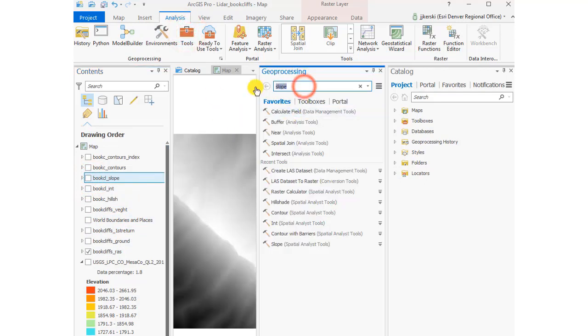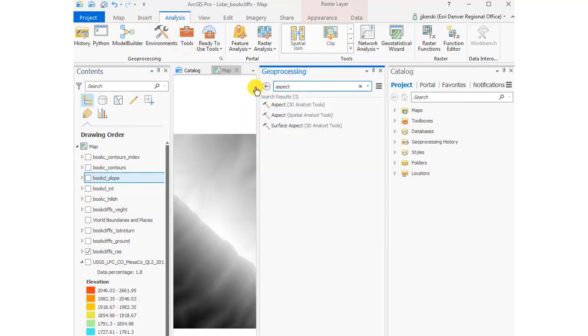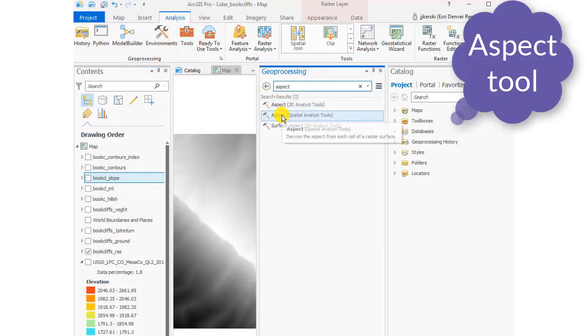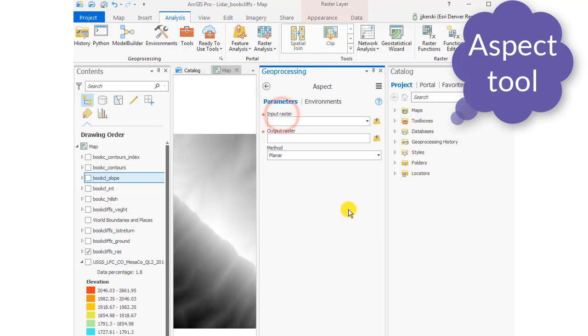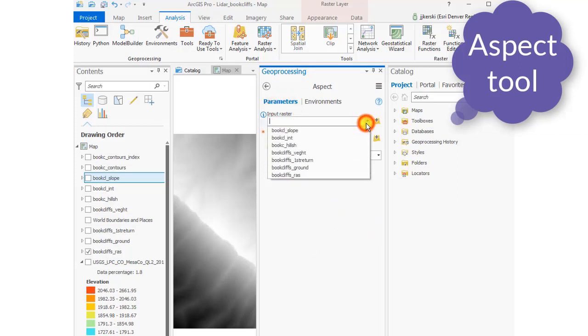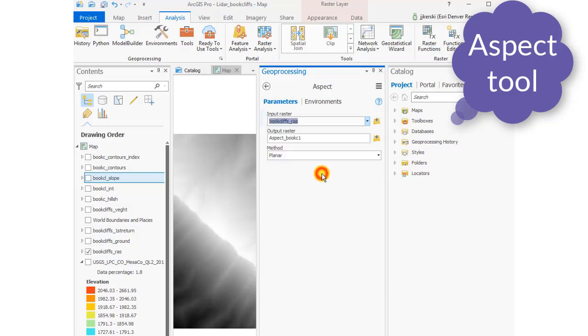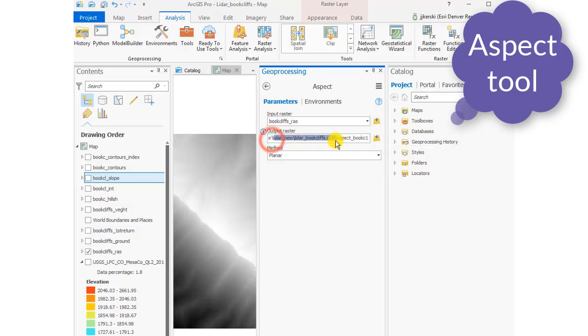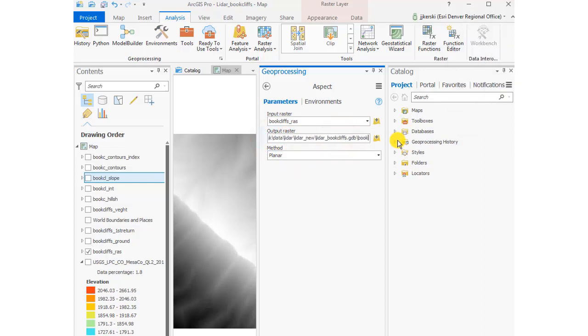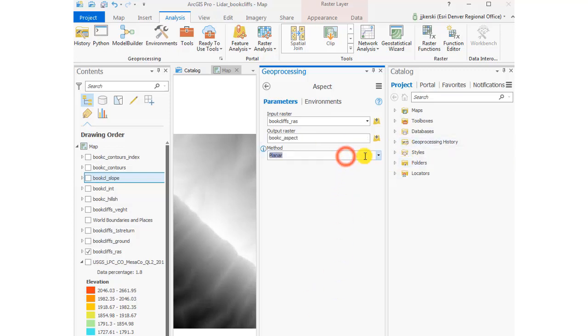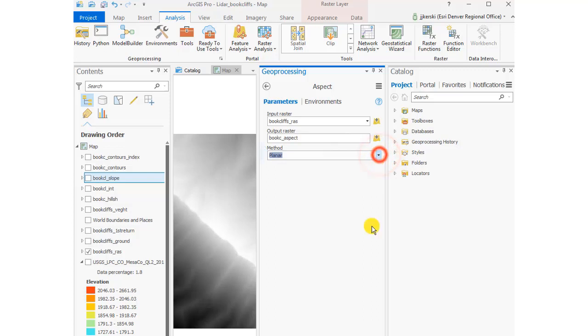Let's go to the analysis tools and create an aspect map now. Aspect spatial analysis tools, our input raster is going to be our raster data set created from the last LiDAR file that I downloaded from USGSNationalMap.gov and we're going to call this one our Book Cliffs Aspect Map. I'm going to take the default there.